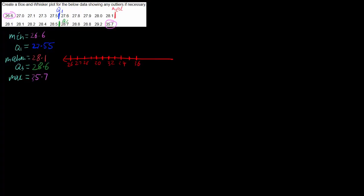Okay, so now we can plot our points. The first thing we're going to look at is are there any outliers around the minimum and maximum. 26.6 is still rather close to 27 and there's a lot of 27s, a lot of 28s, so there's no outliers on the lower end. So our minimum is going to be part of our box and whisker plot, so it's going to be represented by a dot at 26.6.